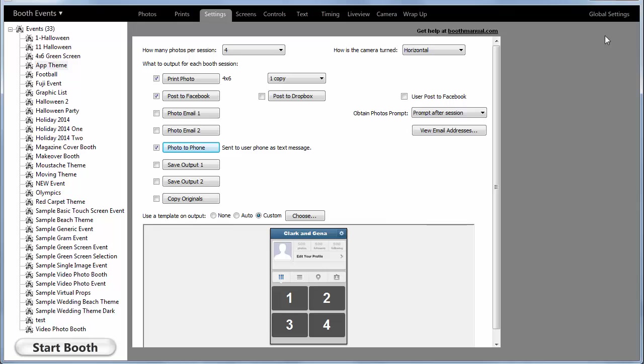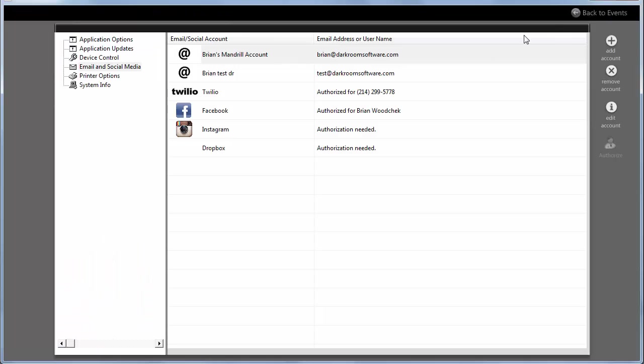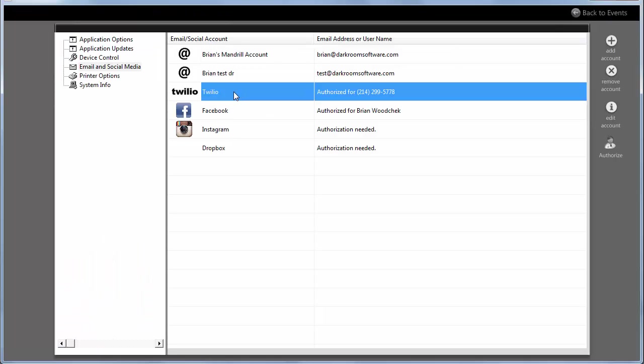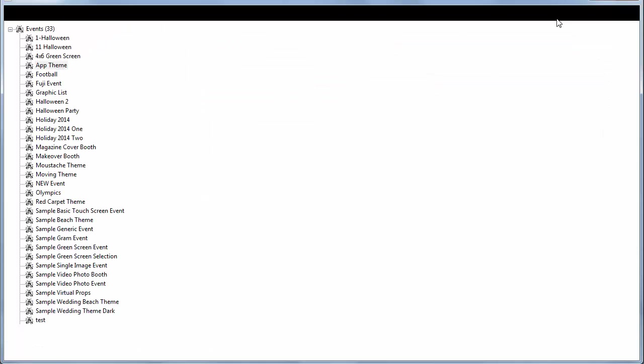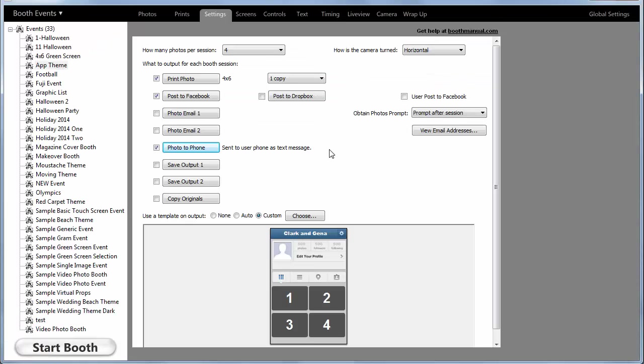Another option is to set up and sign up for a Twilio account. I believe they charge one to two cents per message. The benefit there is it's faster because all that you're asking of the user is to enter just their phone number and Twilio handles the rest.